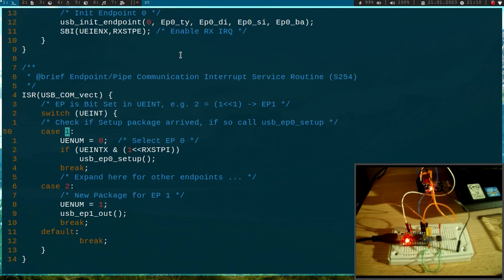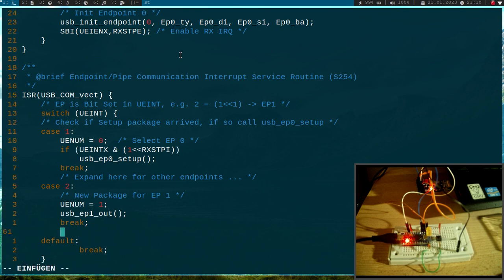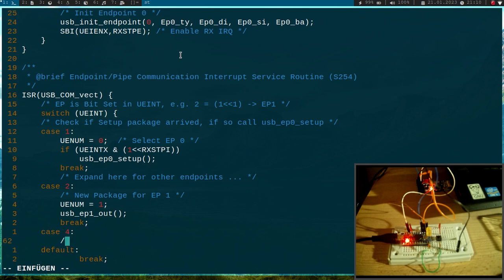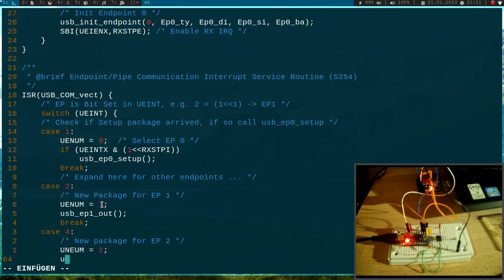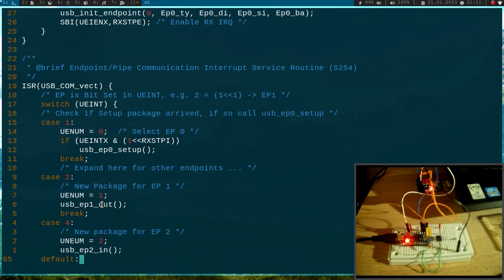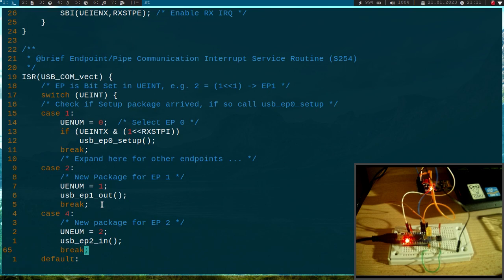Depending on the target, we are selecting the endpoint. If it's a 1, then the endpoint the package is for is endpoint 0. If it's a 2, it's endpoint 1. Here I will add a new case: in case it's 4, we have a new package for endpoint 2. I will set the endpoint multiplexer here to 2 and I will call the function USB_endpoint_2_in. Then I can do the break here.